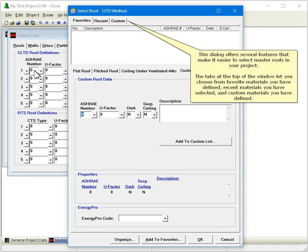This dialog offers several features that make it easy to select master roofs in your project. The tabs at the top of the window let you choose from favorite materials you have defined, recent materials you have selected, and custom materials you have defined.